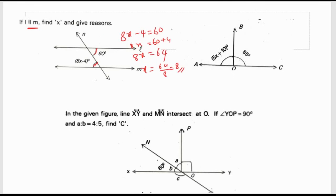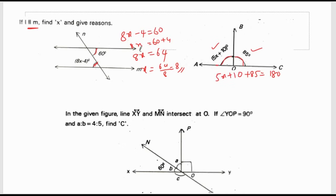Such questions will definitely come. This is a linear pair — we call it a straight angle. A straight angle has 180 degrees, so this angle plus this angle gives you 180 degrees. It is a linear pair because it lies on a straight angle of 180 degrees. So, 5x plus 95 is equal to 180.